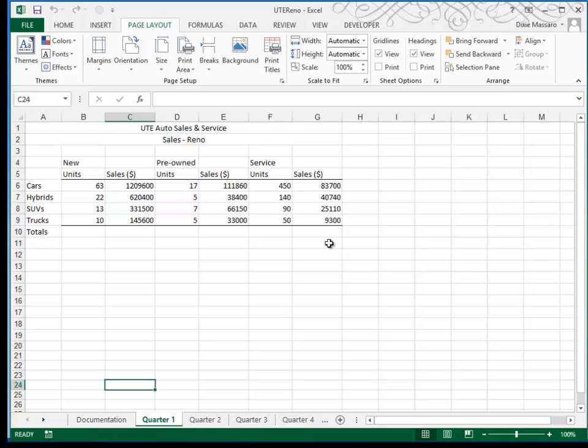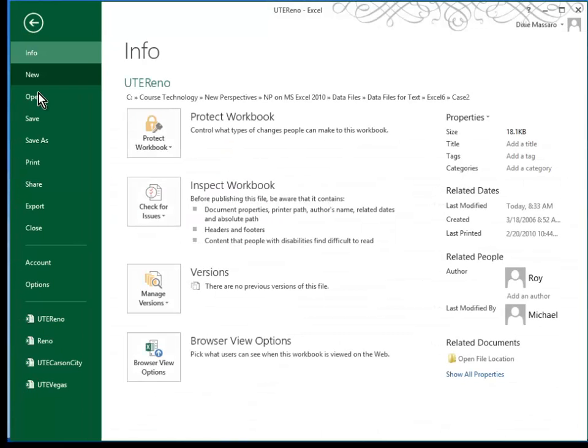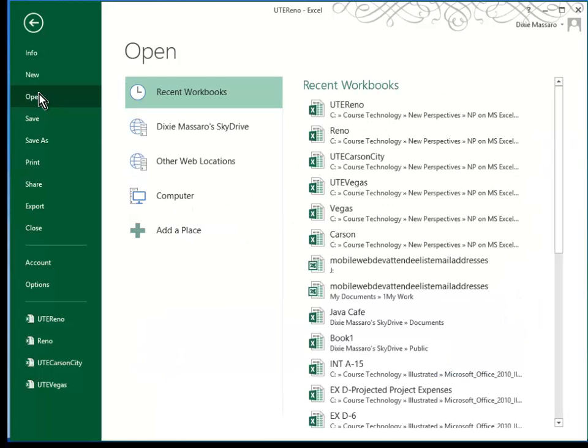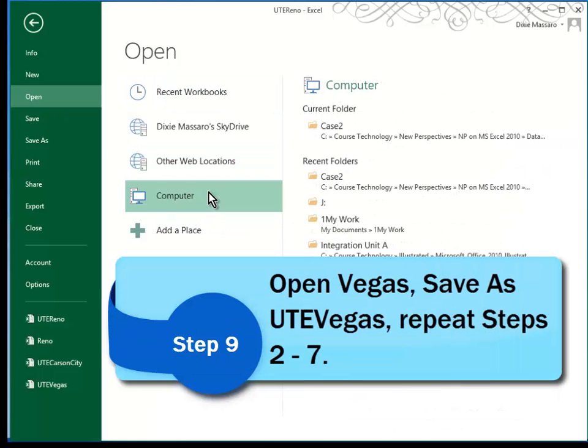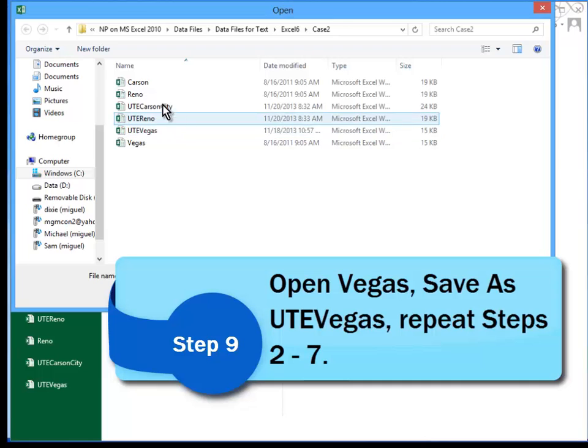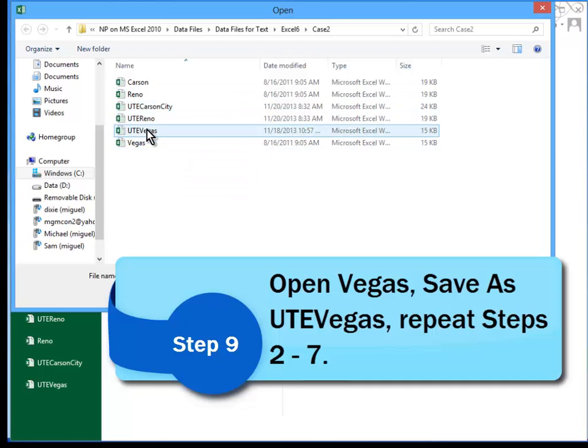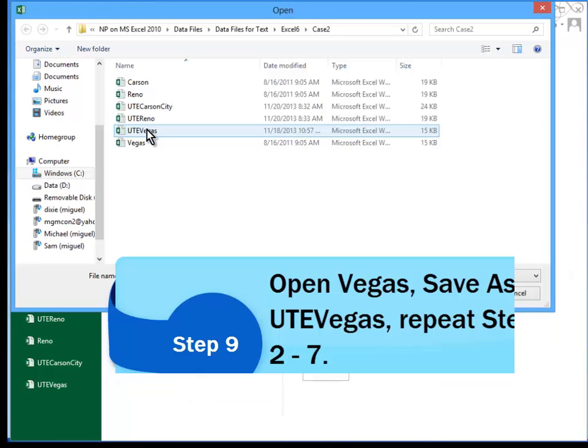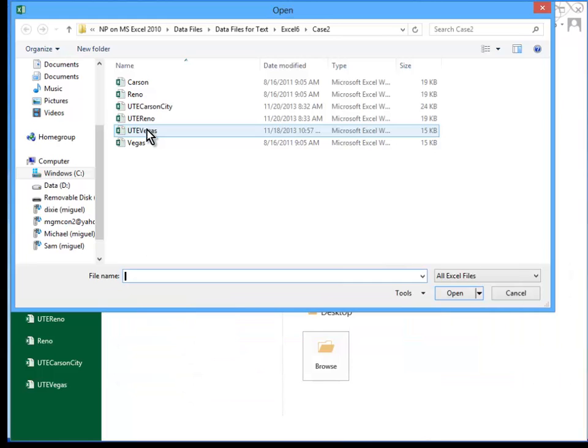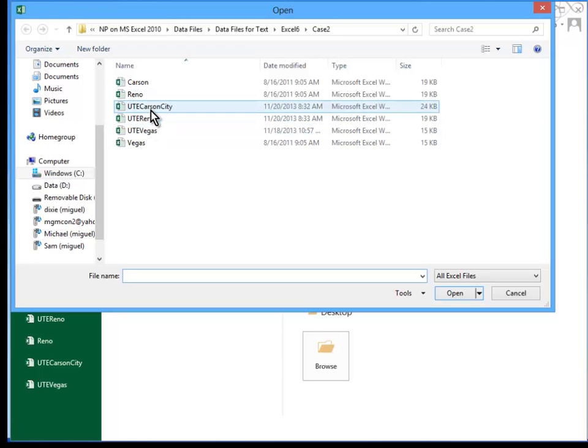Step 9 essentially does the exact same thing. In Step 9, you open the Vegas file right here. And you save it as UTE Vegas, which you can see I've done. And again, you follow Steps 2 through 7 in your textbook to modify this file so that it looks almost identical to your UTE Carson City. You can stop the video and review those steps if you need to.